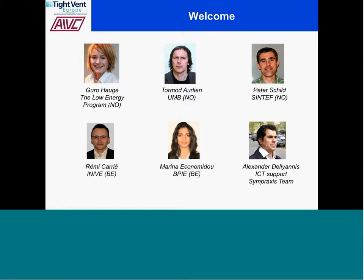The last presentation will be given by Peter Shield. He's from SINTEF in Norway. He will present future steps and new initiatives with regard to airtightness dissemination schemes in Norway — on the envelope side and also on the ductwork airtightness side.